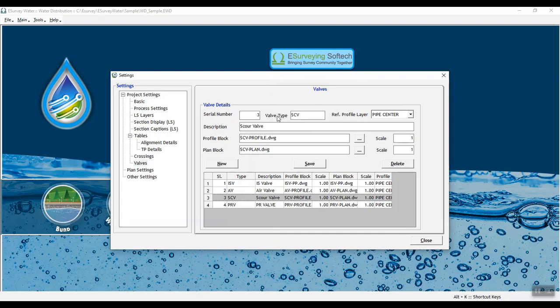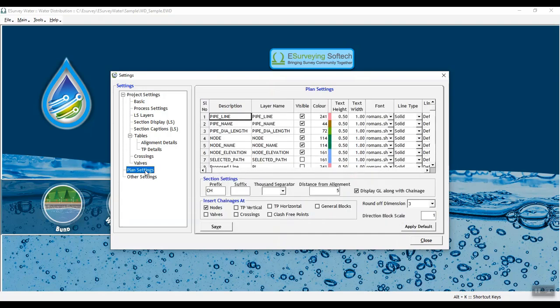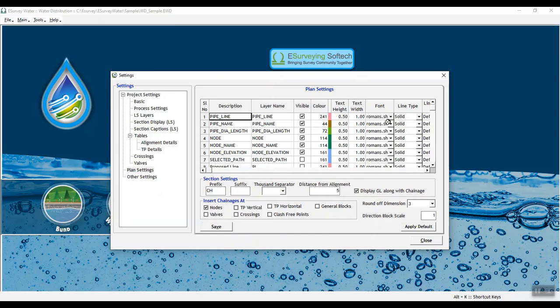In Plan Setting tab, you can provide settings for the plan. Select the layer and enter settings for visible, color, text height, width, font and line type.